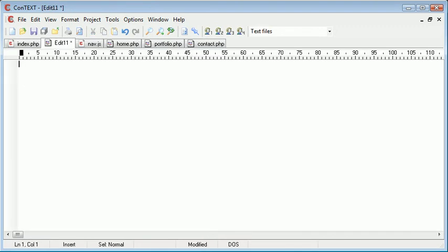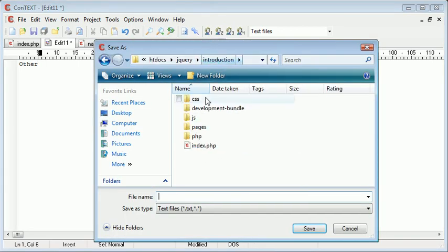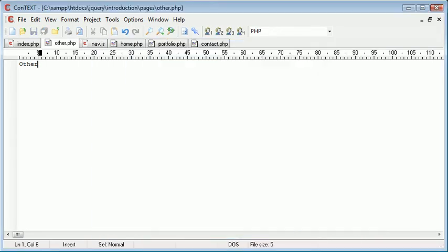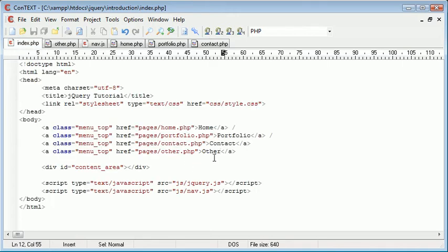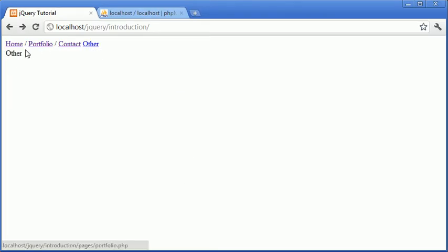we can go ahead and create an other page. We could save that out in pages, other.php. And now we've instantly created the same functionality. So we've got this other link. When we click it, we load the content in.